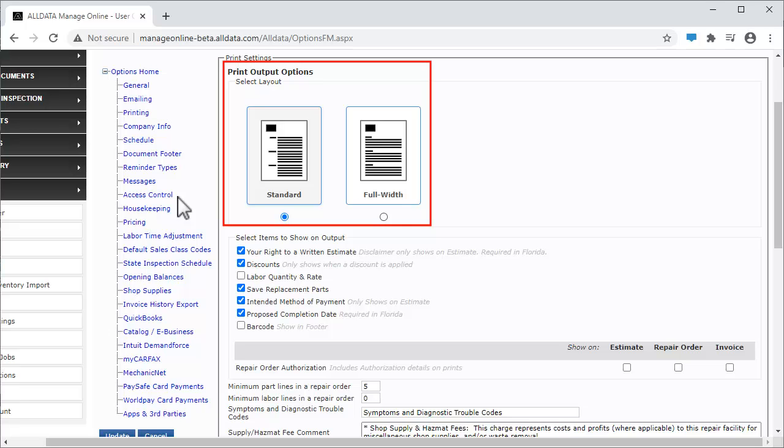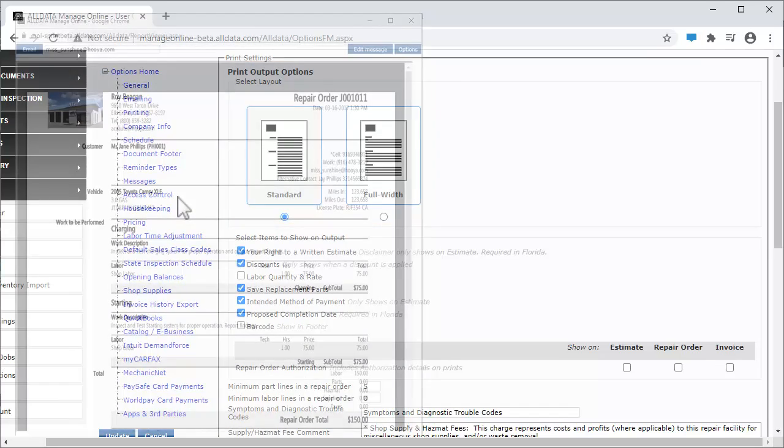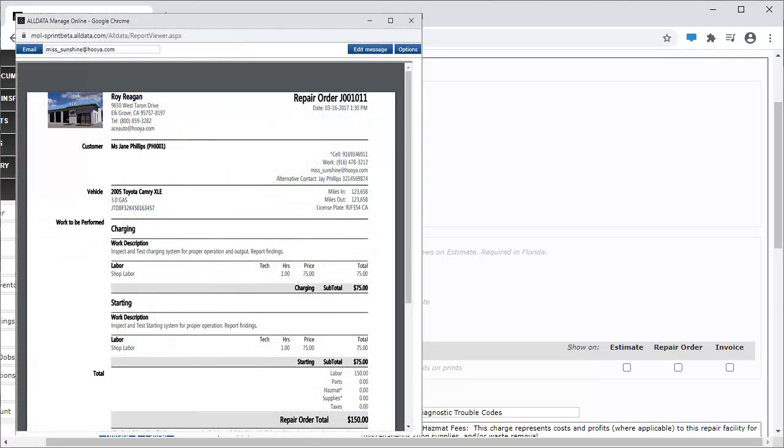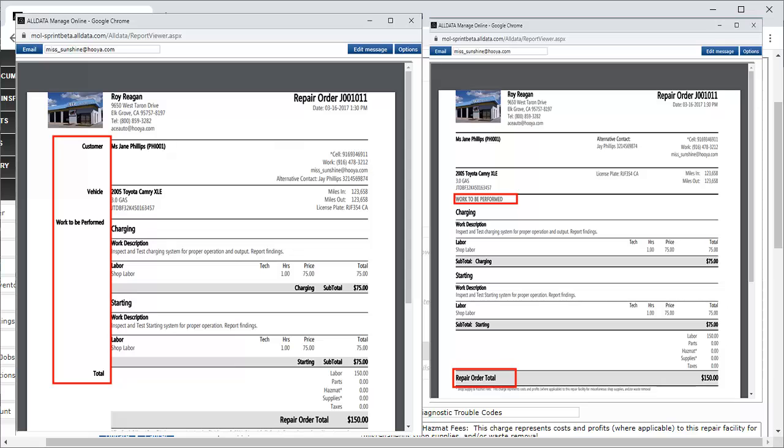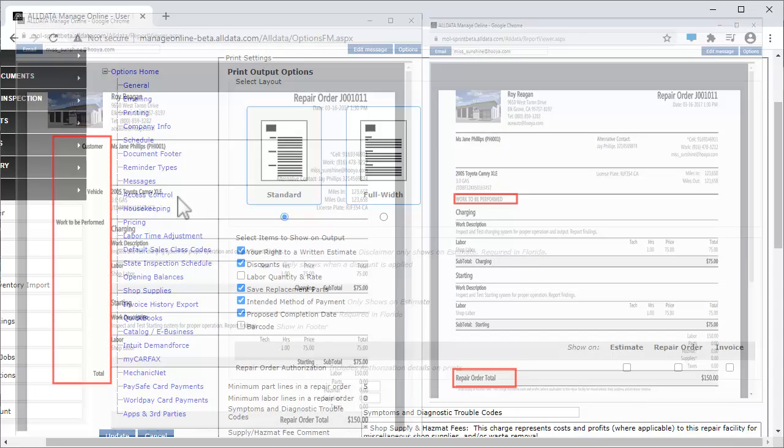These first two items allow you to choose between two document layouts. Standard Layout will separate the information categories to the left of their fields. Full Width will consolidate the information categories into their respective fields.